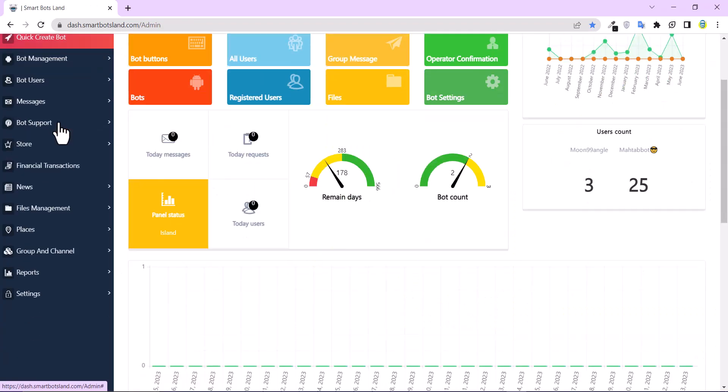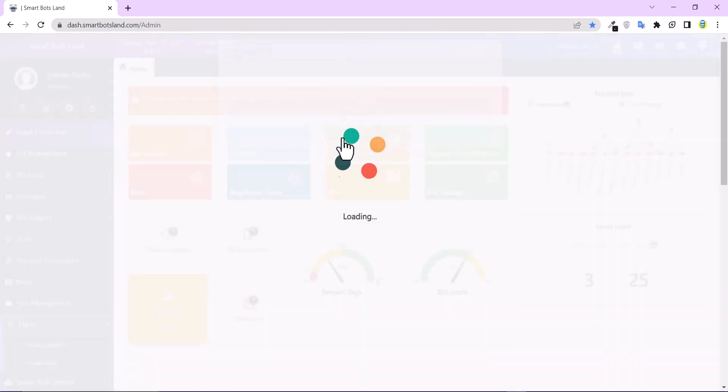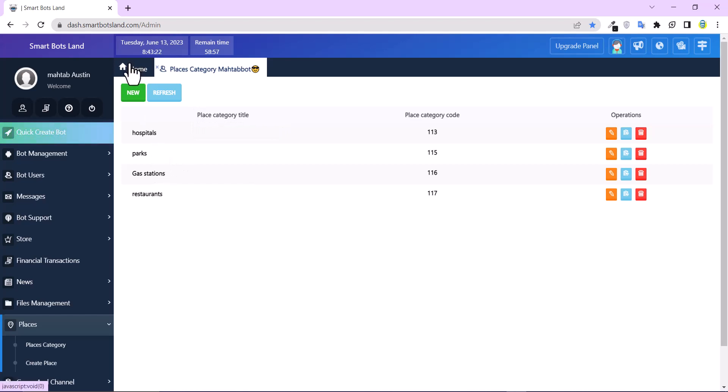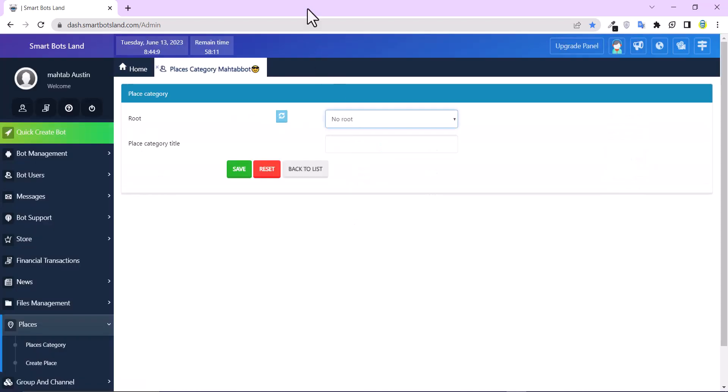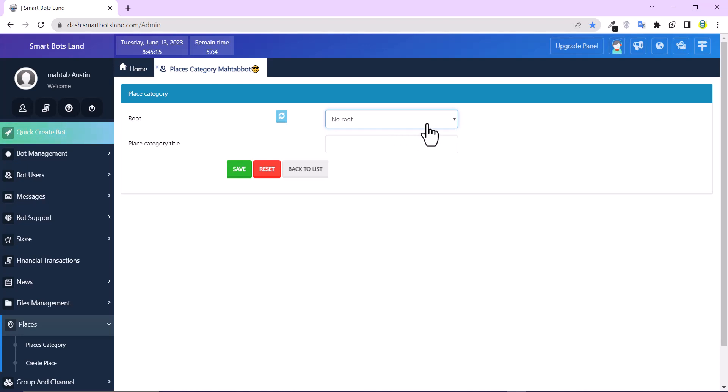There is a left menu bar here and here it is, Places. Click on it and Places Category. You can see I have some categories like parks, gas stations, and restaurants. From this button you can create your own category. If you need that your category will be a subcategory of the others, you can choose a root here.